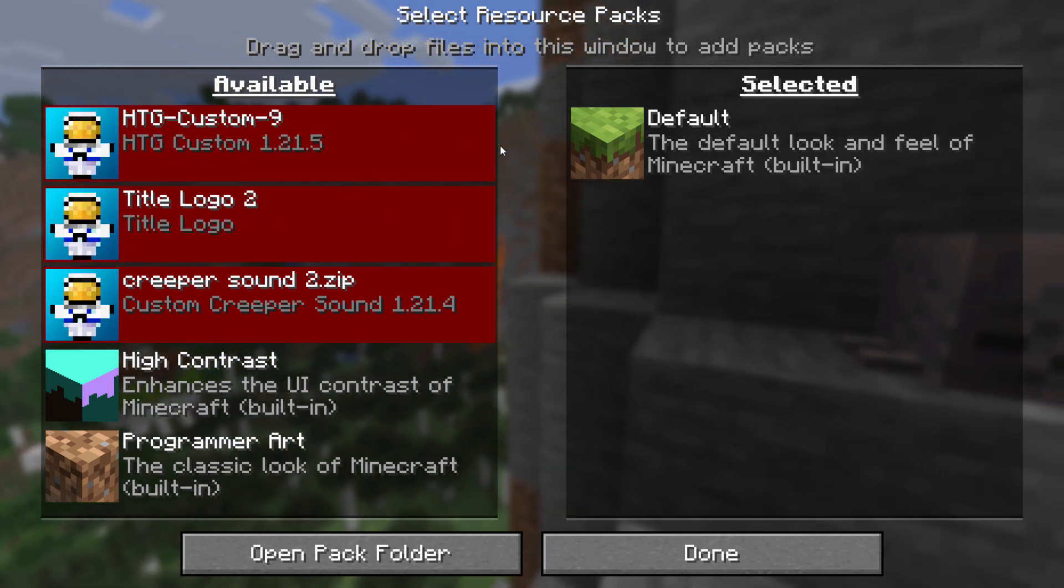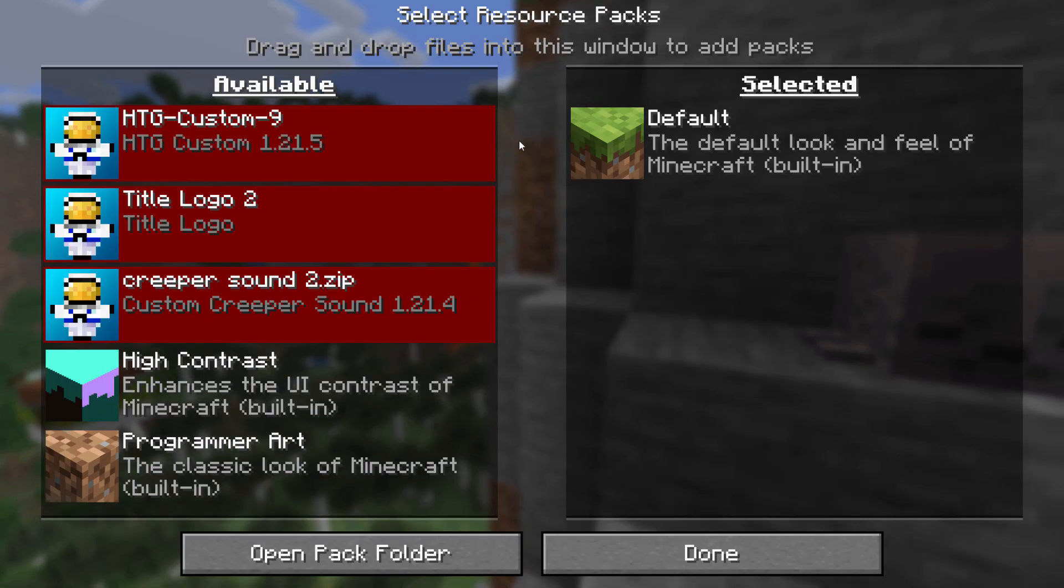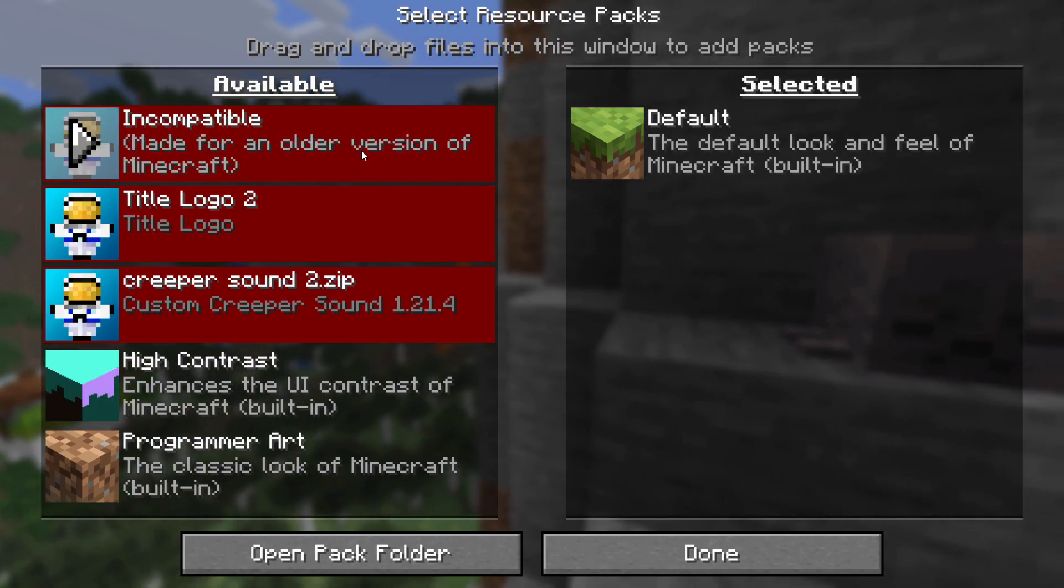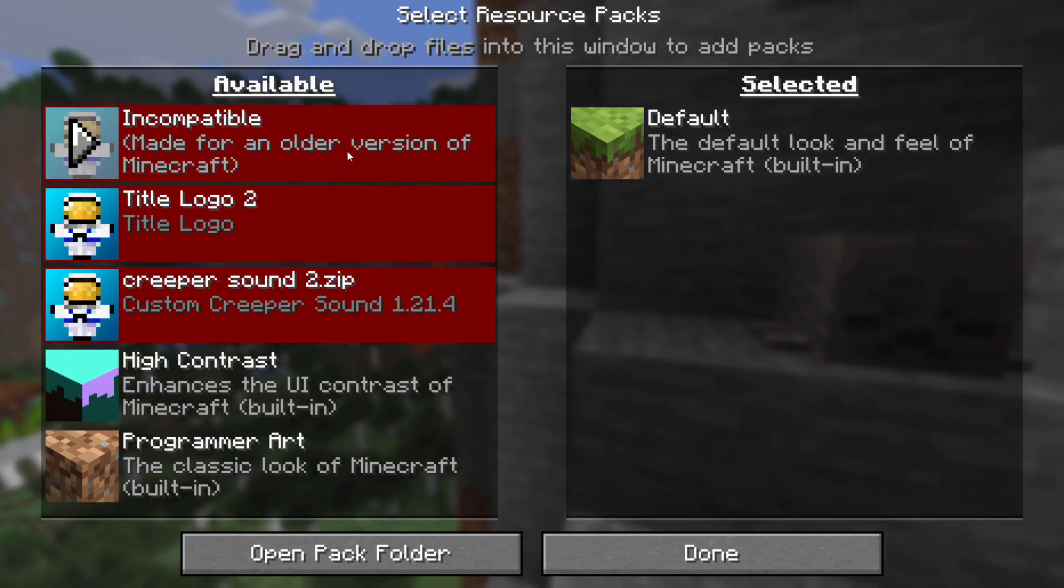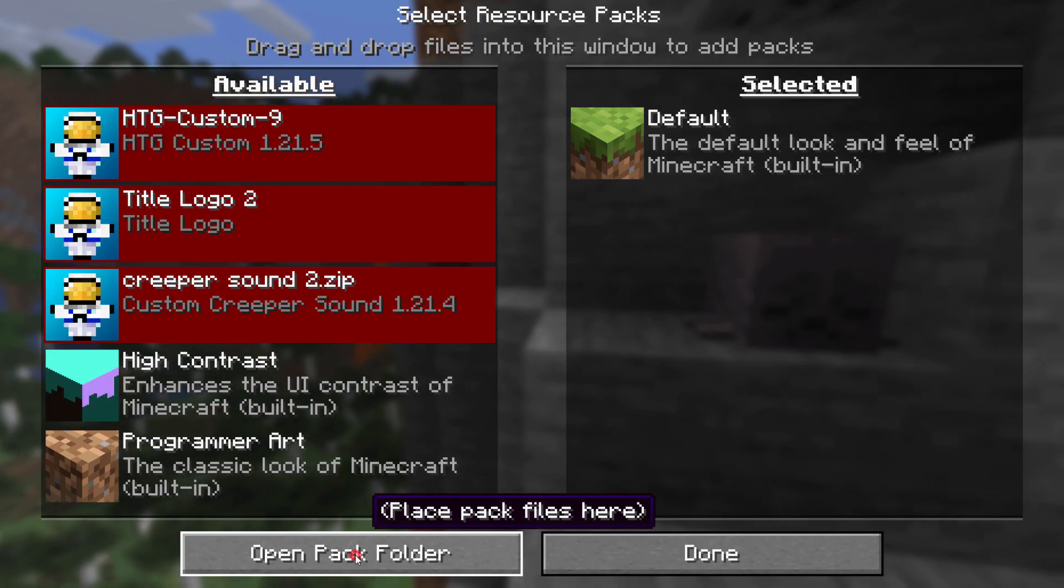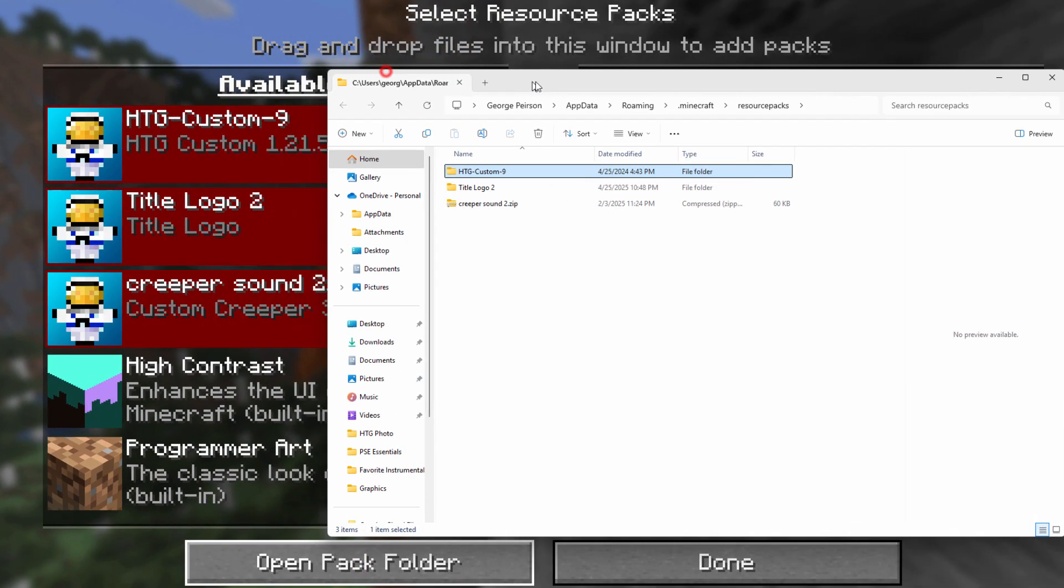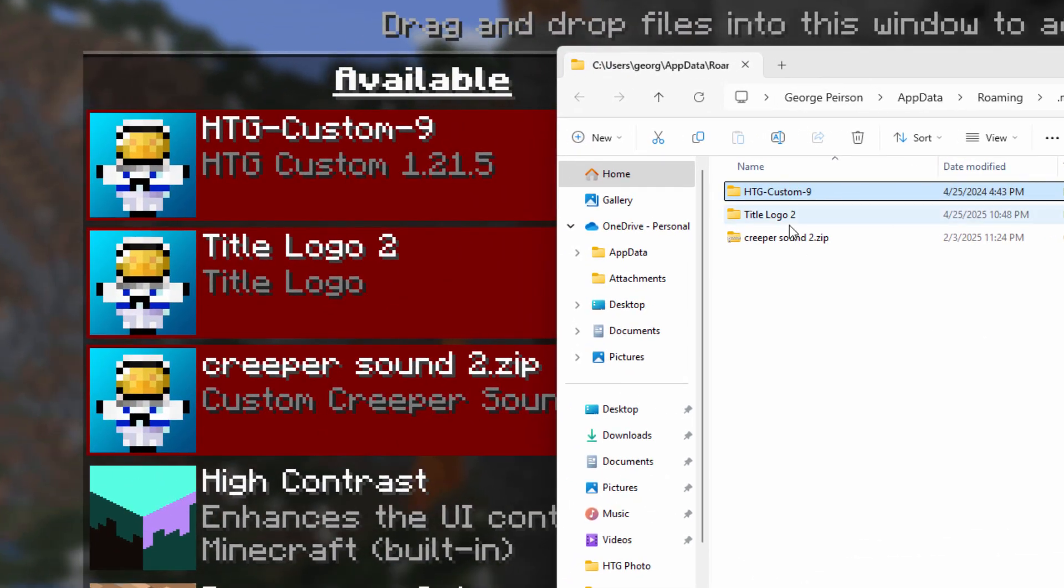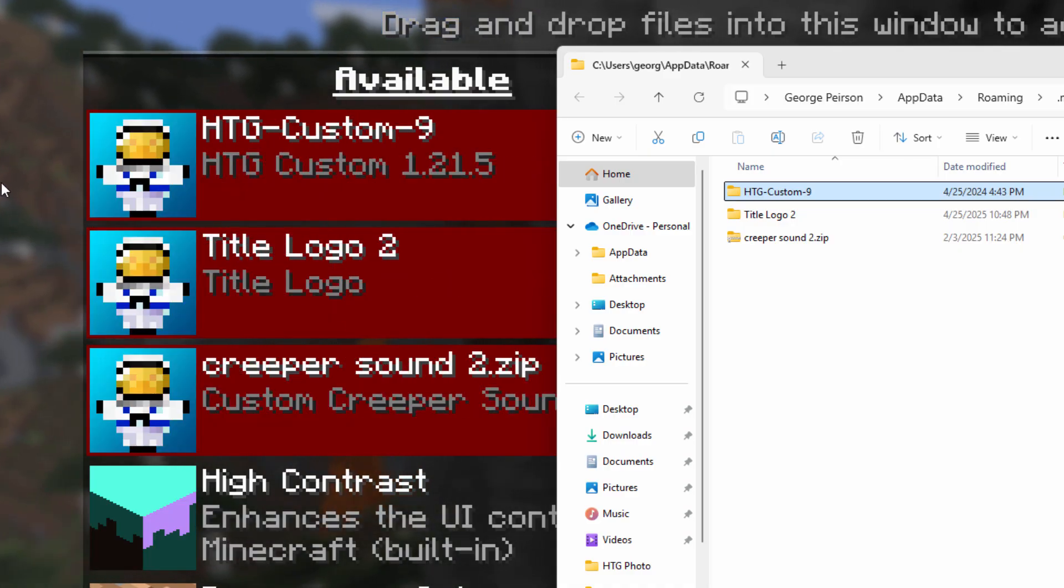My standard pack right here that says custom nine. This one's not in a zip. This is the easiest one for me to fix. Let's come down here, open the pack folder. There's that custom nine. Notice that the name of the file or the folder is the same as the name that we see over here in the list.